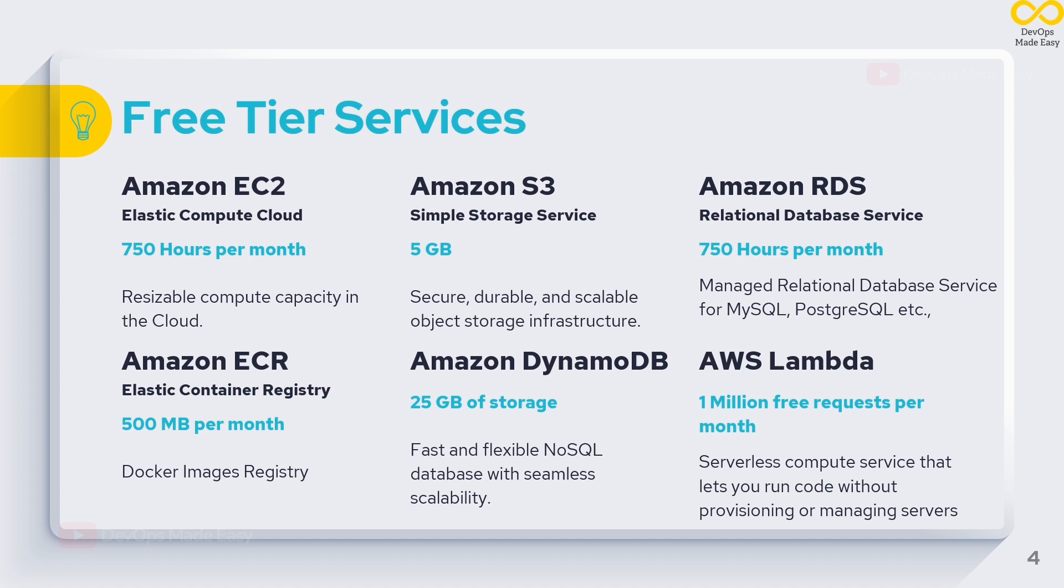These are some of the free tier services offered by AWS. We are going to see them in the AWS website itself, but I have mentioned some of these services here. One such main service is Amazon EC2, which is Amazon Elastic Cloud Compute, which has virtual servers inside the platform. Under the free tier, we'll be offered 750 hours per month of EC2 instance services.